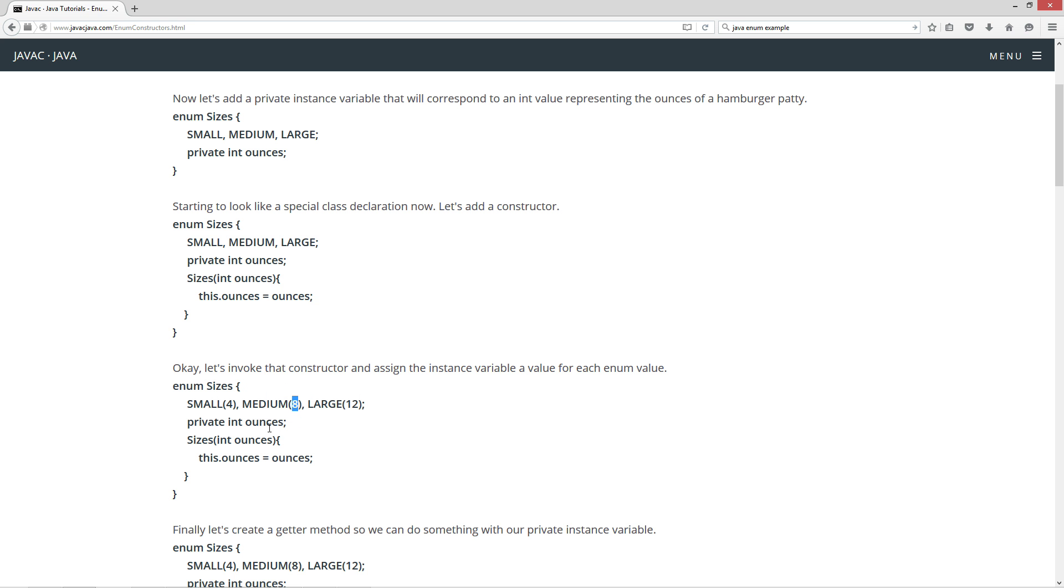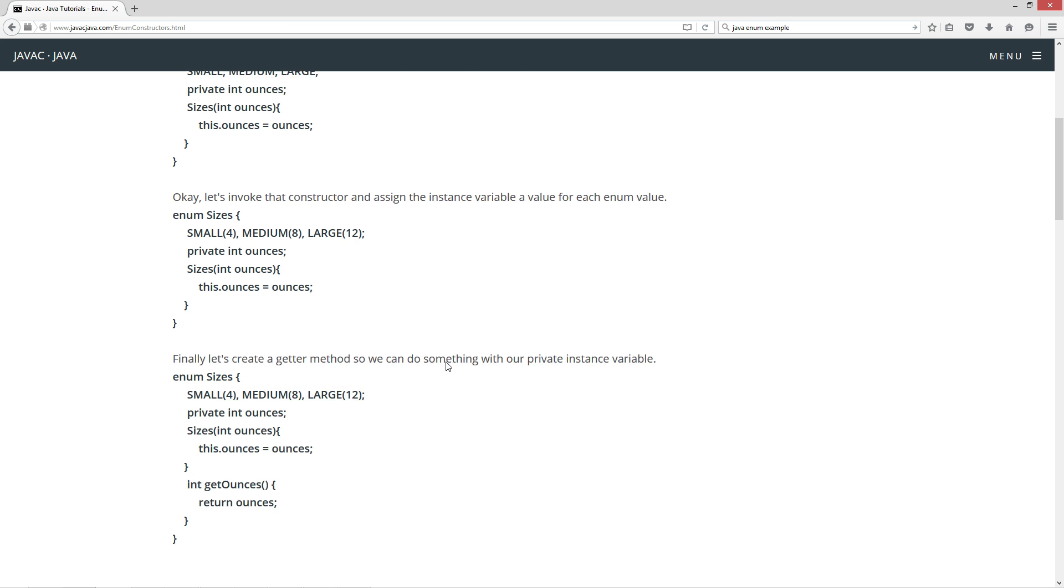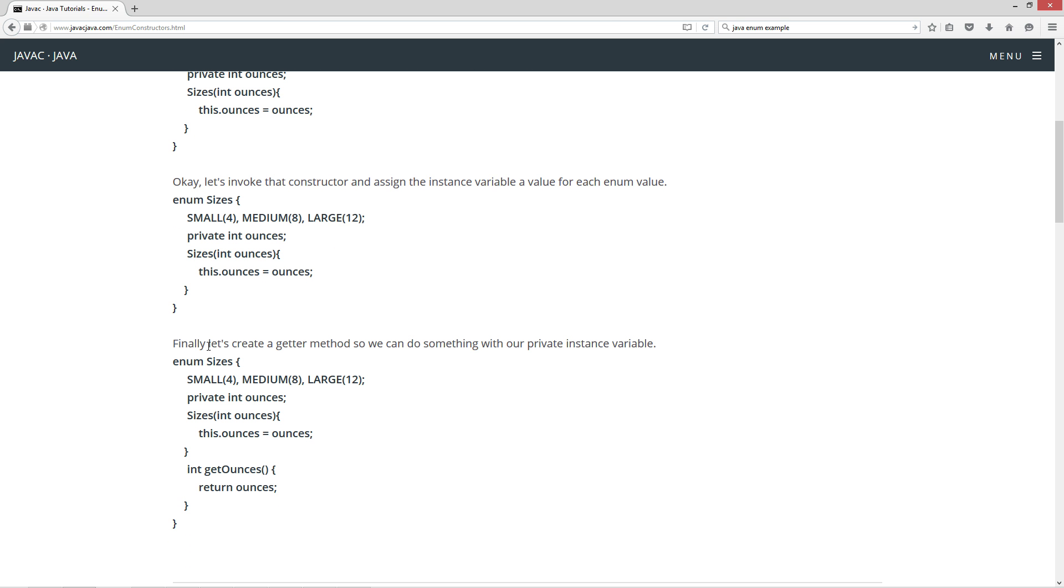This is of course a little bizarre there, and no one ever said enums conform to everything else. They have their own special syntax and special rules there. Medium has a state of 8, and large has a state of 12.